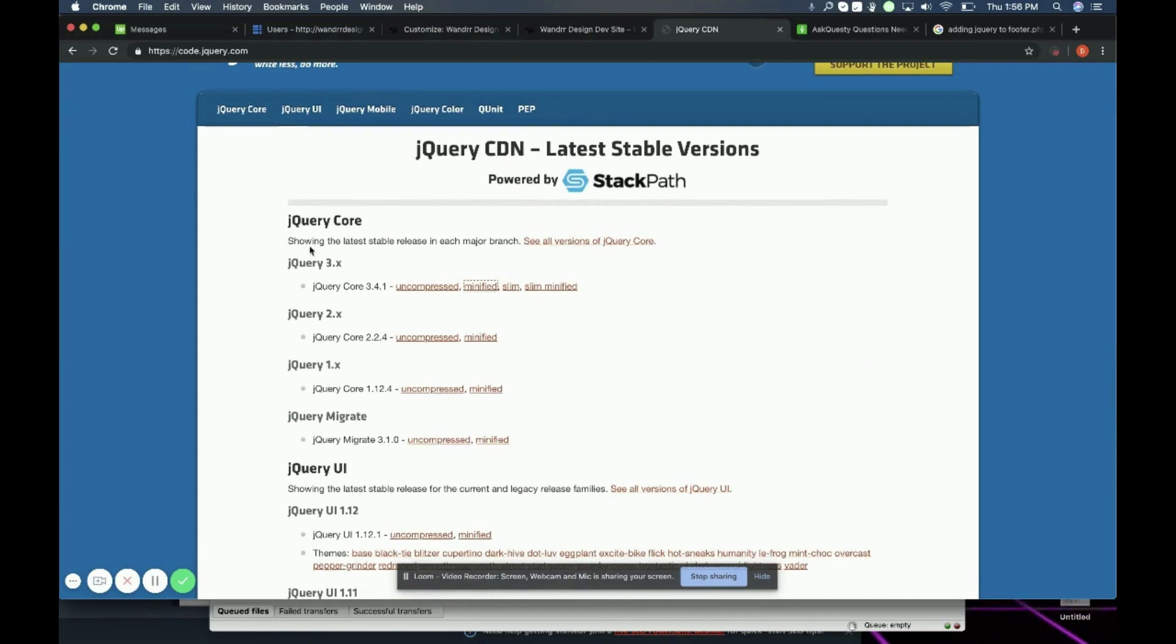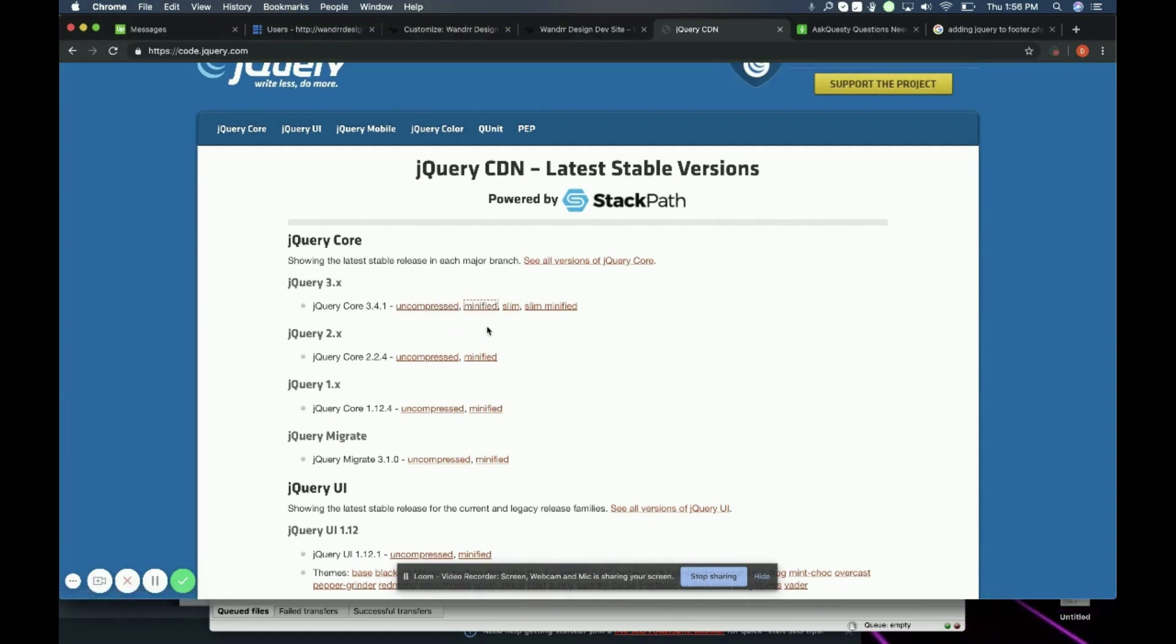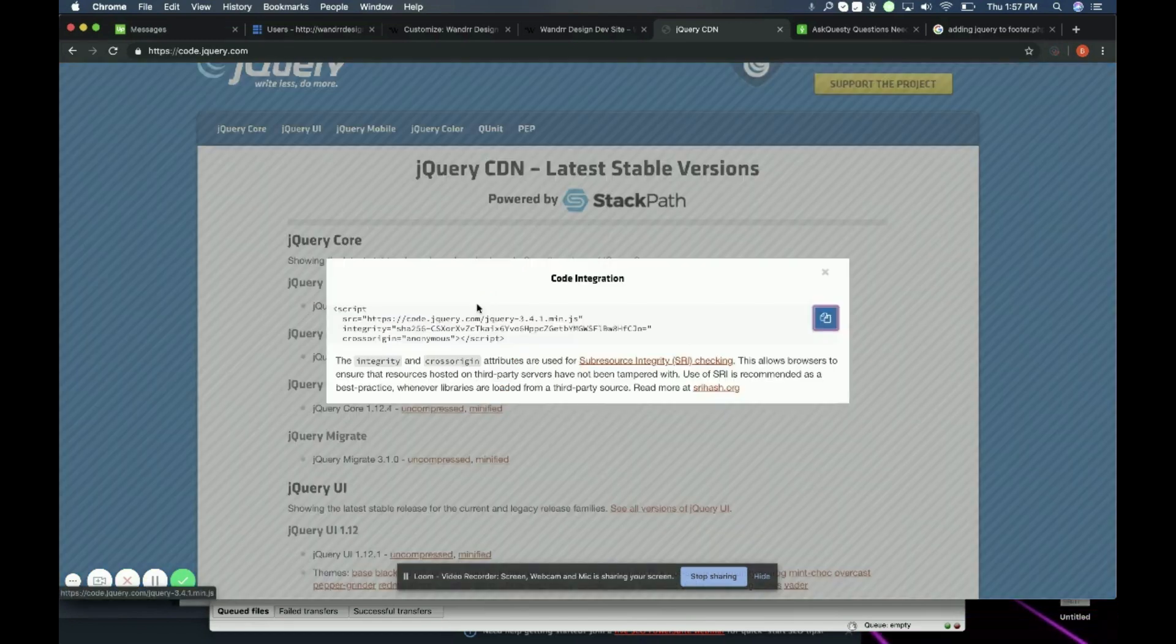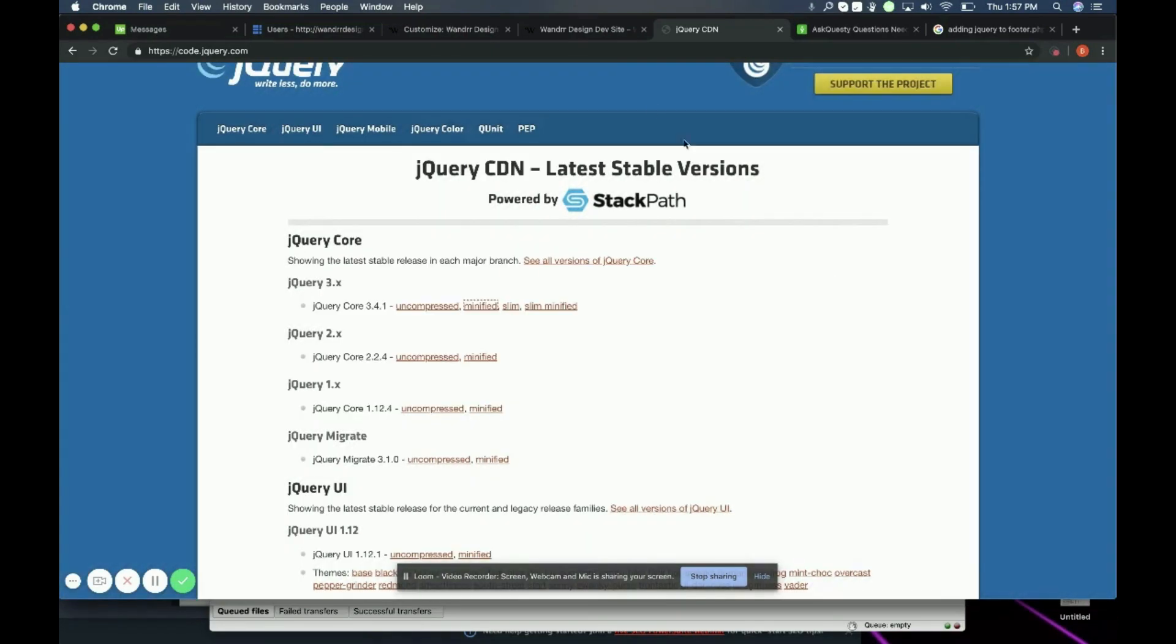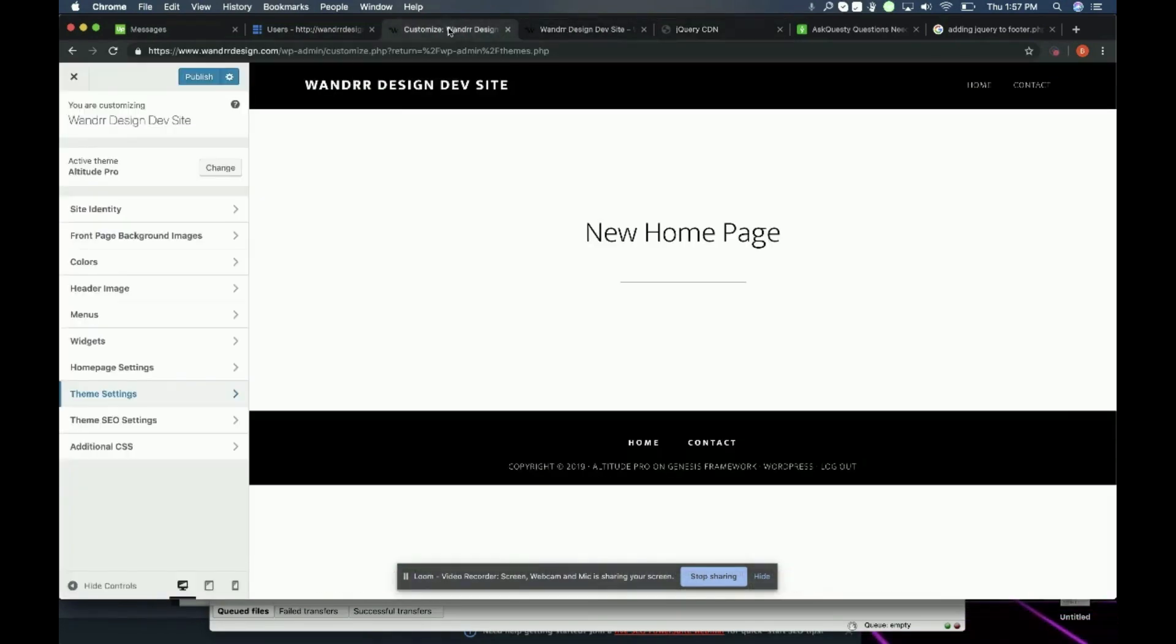So say I want just the latest version that they have for jQuery, jQuery 3.x. This is the jQuery core 3.4.1. I usually use the minified version. If you already know what version you need, maybe you want to use the uncompressed version or the slim minified. I usually just use the minified one. All you need to do is click into that and it's going to show you the code that you need to add. So you would just simply copy this code and then go into wherever you can add your header footer scripts.